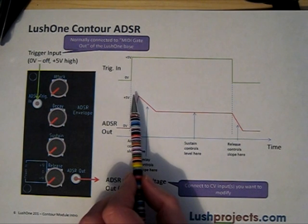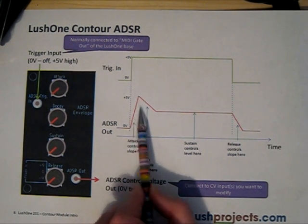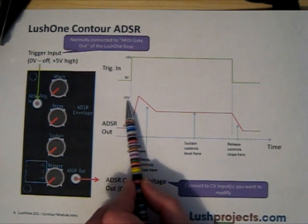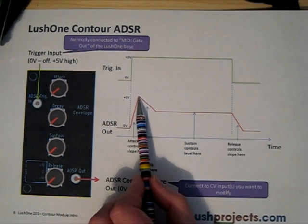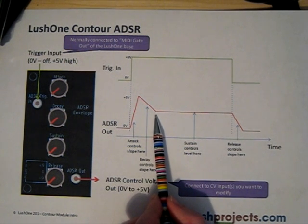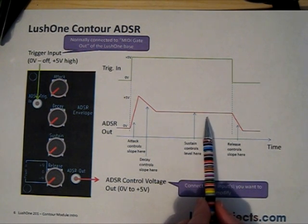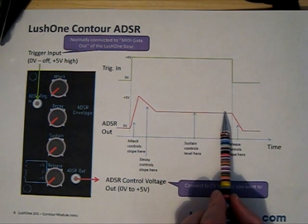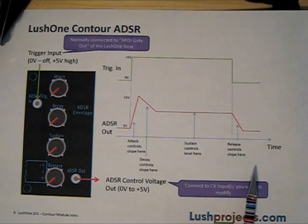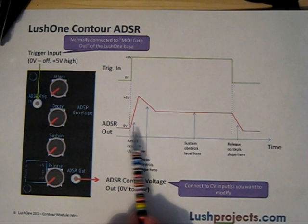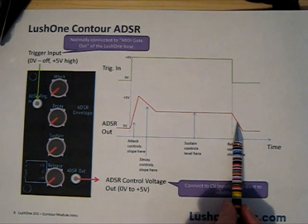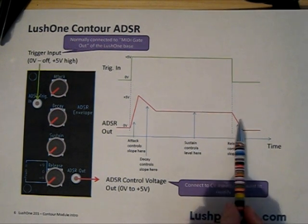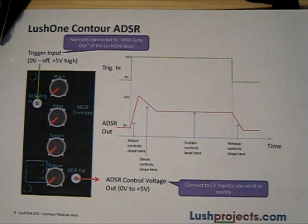So what happens when you strike a note is you'll get an attack phase, the steepness of which is controlled by the level of the attack control. When it reaches a maximum output which is five volts, it'll then enter a decay phase, the steepness of which is controlled by the decay control. When that decay reaches the level set by the sustain control, it will stay more or less flat until the note is released. Then you get a decay set by the release control. This is a re-triggering mechanism, so if you strike a note while the release is still happening, it will go quickly back to zero before starting the attack phase again.